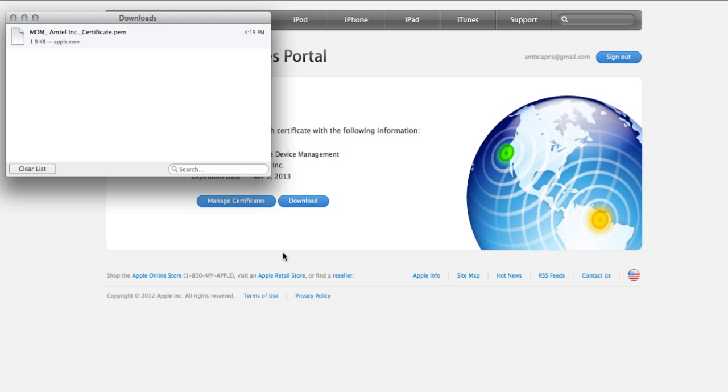Once you have this file, you can send this to your Mobility Manager to load for you, and that's how you create an Apple Push Certificate.